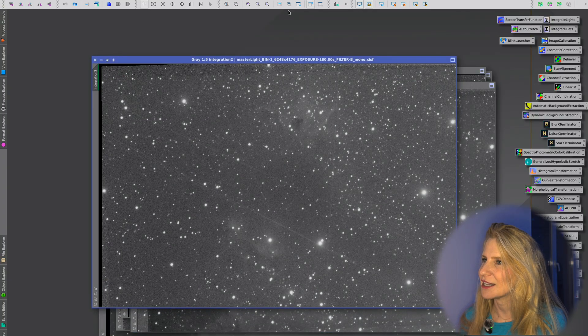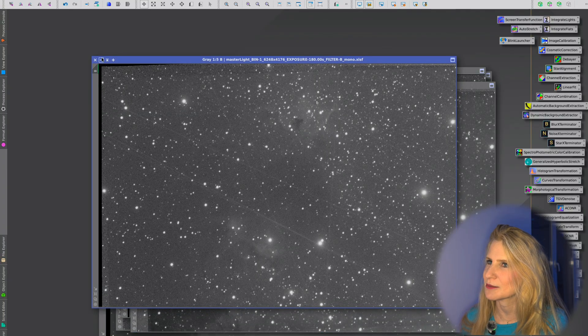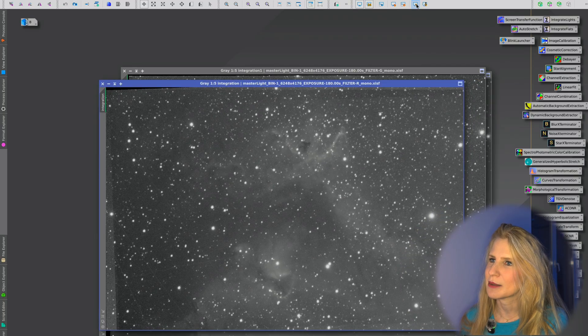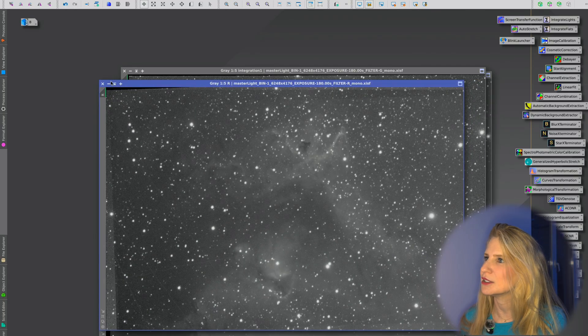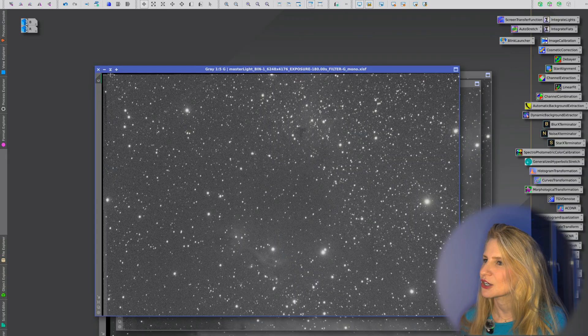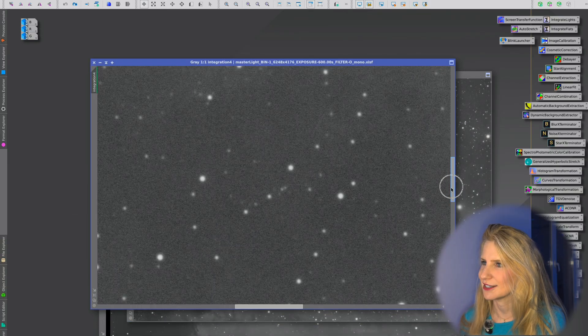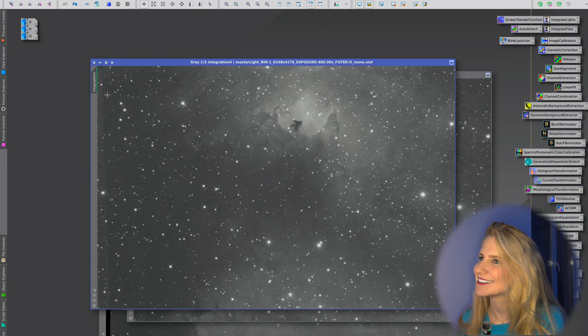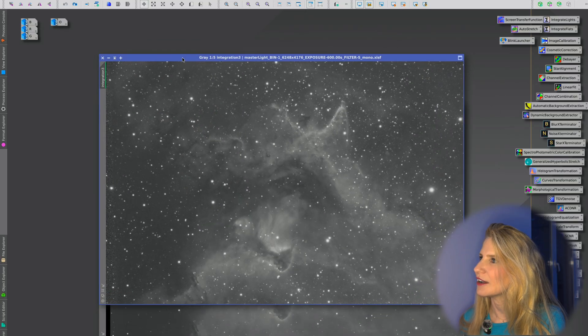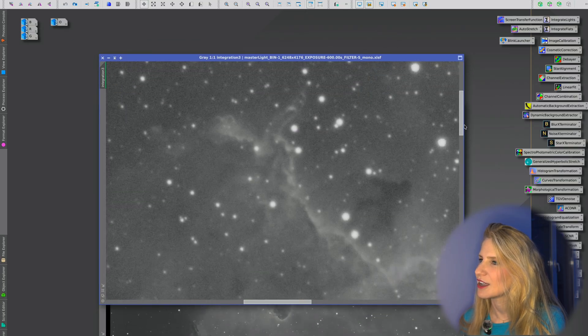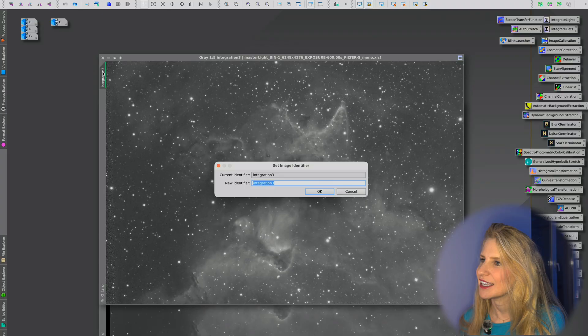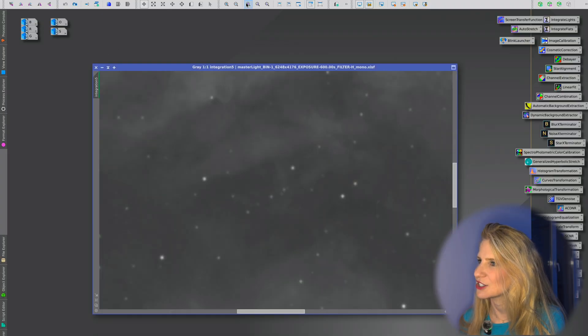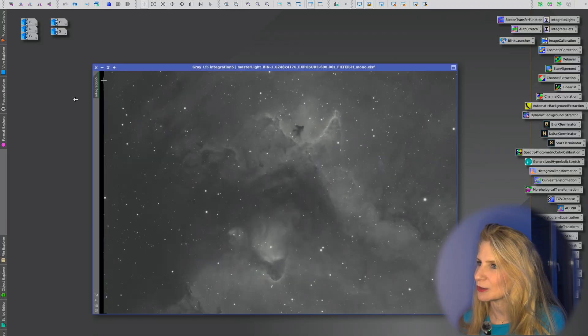So first let's just have a look at the photos. I'm just going to quickly rename everything. That was blue, red, green and then we have oxygen. It's looking nice. Look at the detail. Then we have sulfur. Also pretty nice. And we have hydrogen. This is like noiseless.